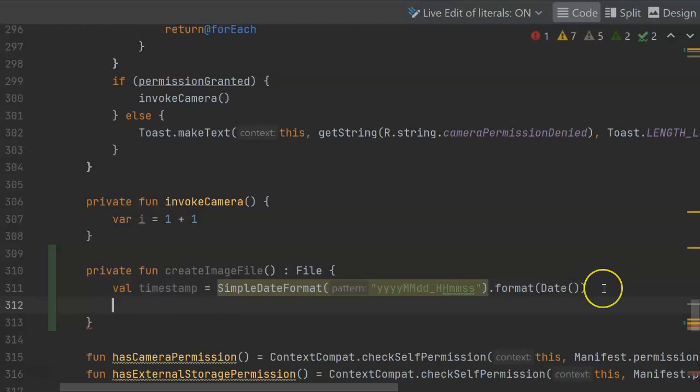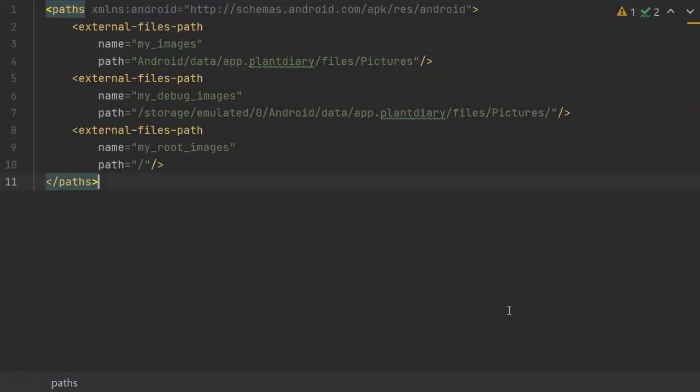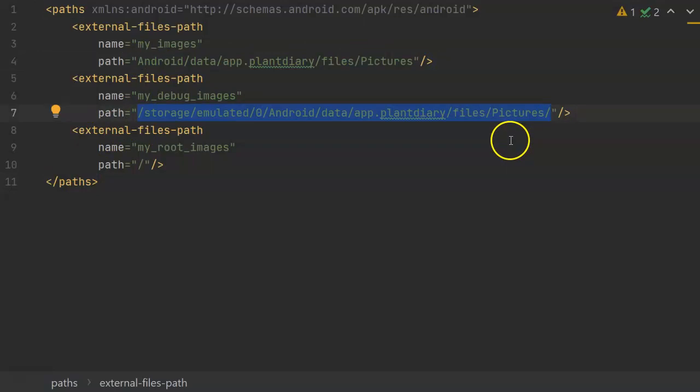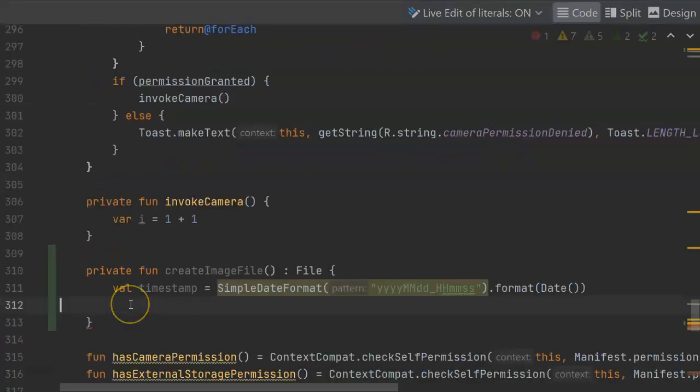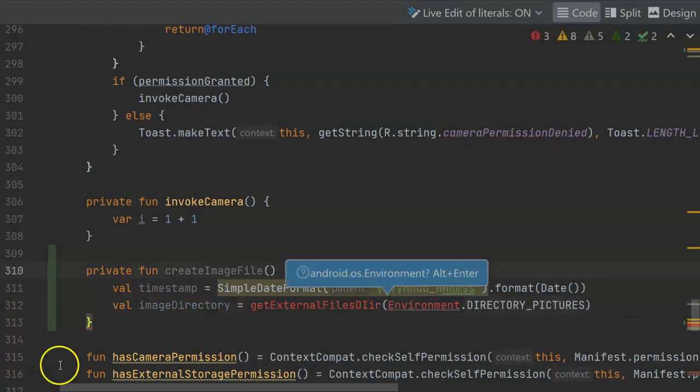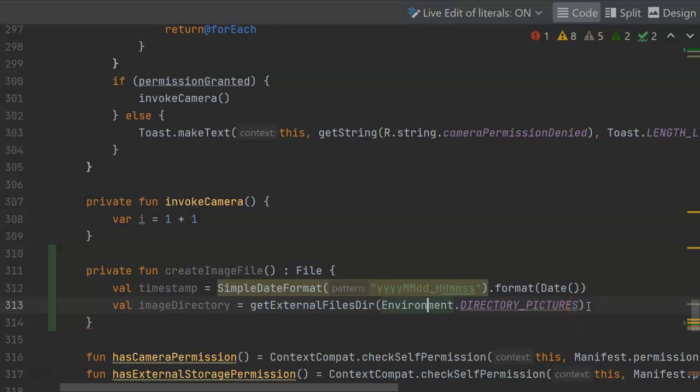Next, we need to get our directory where our images are going to be stored. If you remember our file provider video, we created this file paths xml file, which contains the directories where we are allowing the camera to store an image. In production, it's going to be this directory here. When we're debugging, it's going to be this directory here. And we can get this location with a function called getExternalFilesDir. Note that we simply have to pass it a key or an indication of which directory we want, and in this case, its directory pictures. So, with this, we can create a full path to where we want to save the image.